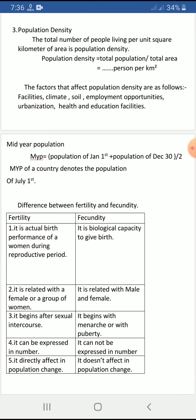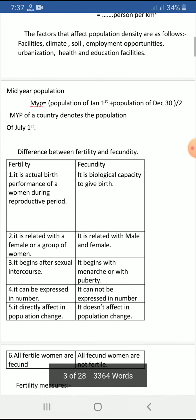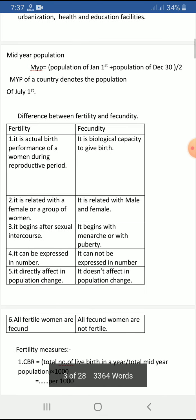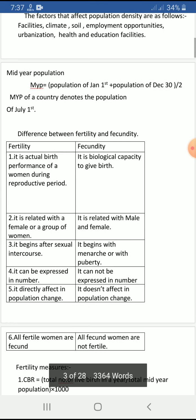Mid-year population indicates the population at the middle of the year. It is calculated by adding the population of January 1st and December 31st, then dividing by two. Basically, the population of July 1st is considered as the mid-year population.